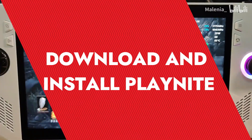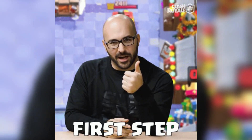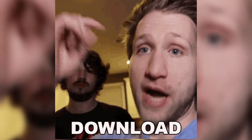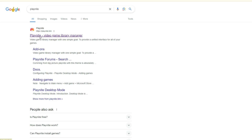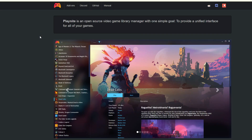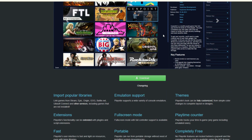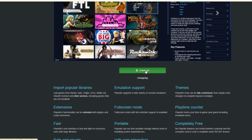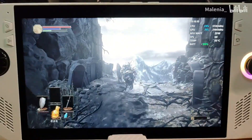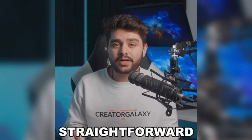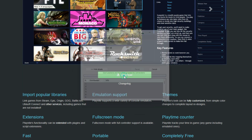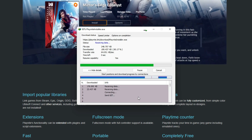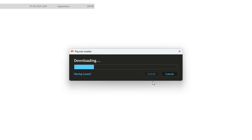The first step in setting up PlayNight is to download and install the software. Head over to the PlayNight website and download the latest version. The download button is prominently displayed on the homepage, so it should be easy to find. Once the download is complete, open the installer and follow the on-screen instructions. The installation process is straightforward and you'll be prompted to choose the installation location and whether you want a desktop shortcut.